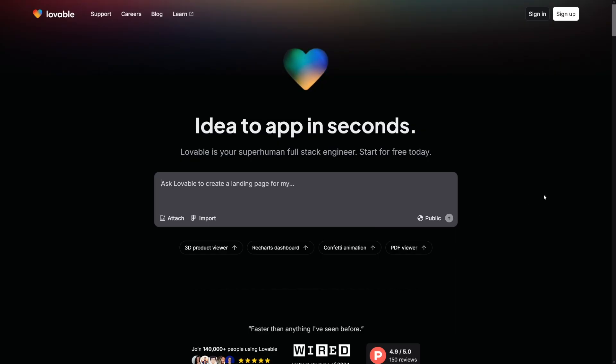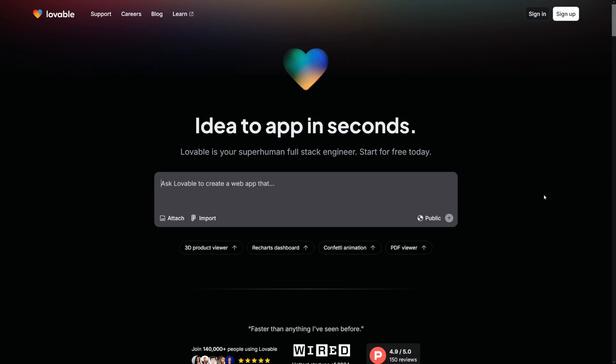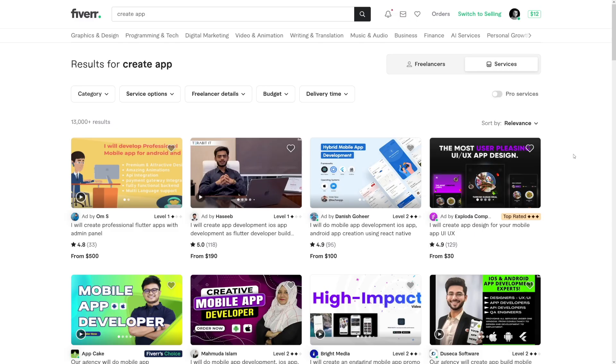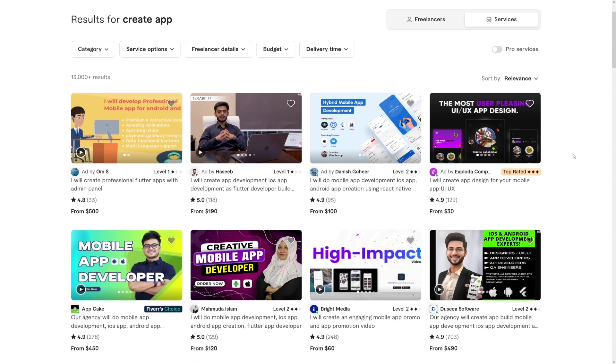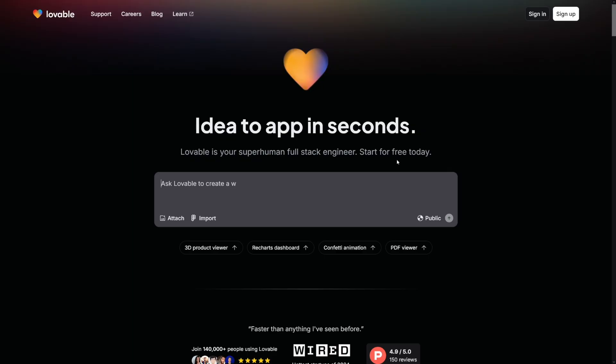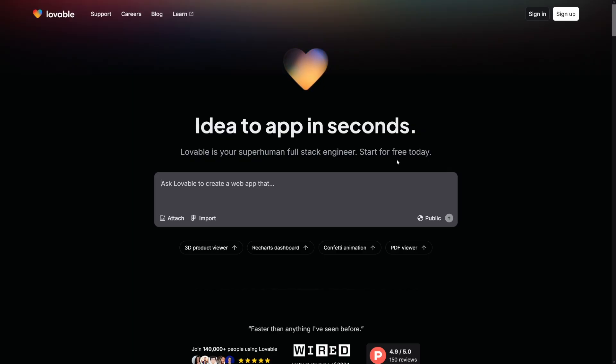Actually, this is how it looks like. Idea to app in seconds and this is not drag and drop. This is not you writing lines of code. This is just you talking to it, just like it says in these examples. Ask Lovable to create an internal tool, create a dashboard, and honestly people do get a lot of money on this just on Fiverr.